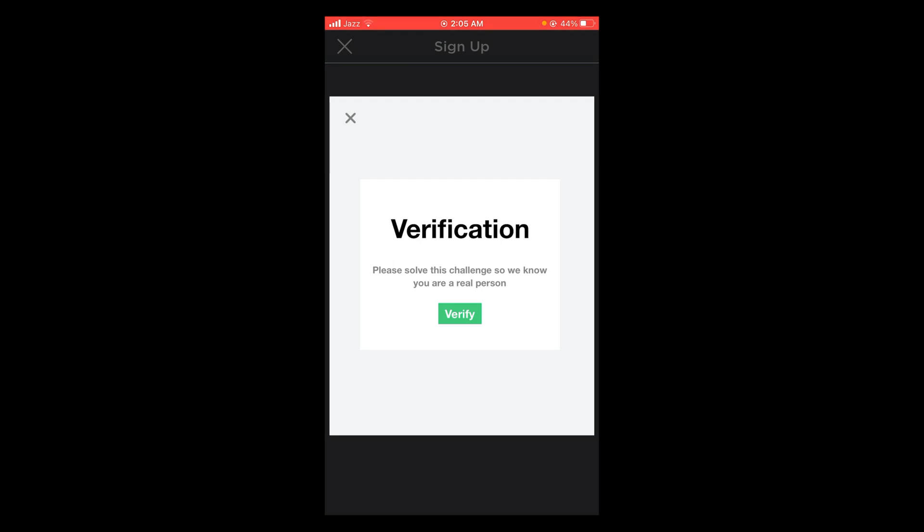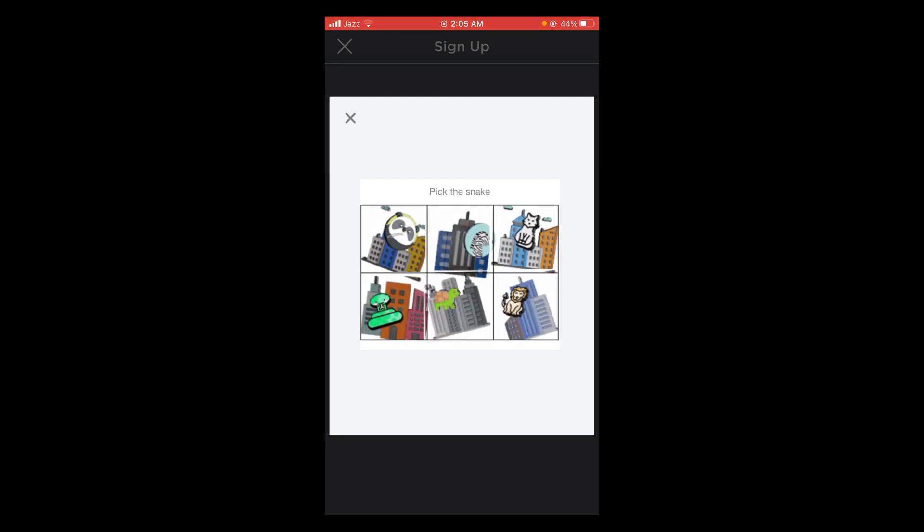Tap on the verify button. They're asking you to fill this - pick the snake.